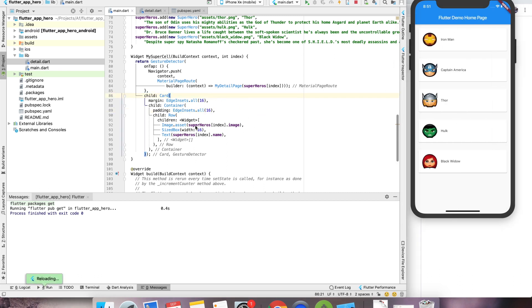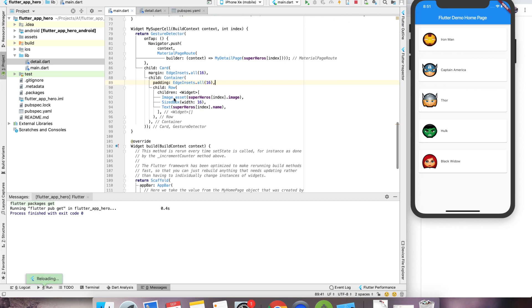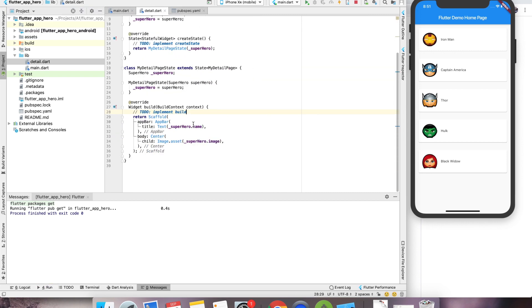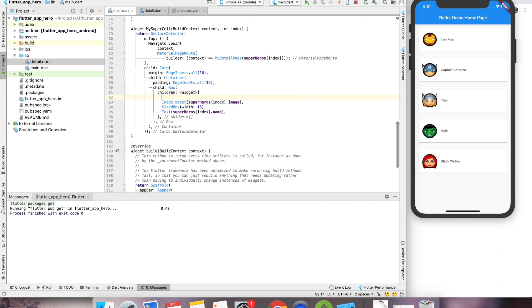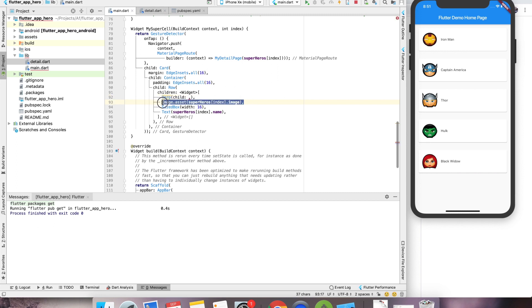What we have to achieve is add animation. So, what we can do here is — this image, when it travels from this page to this page, needs to animate. So how we can do that is basically we will wrap this. We want to use Hero and the child should be this image.